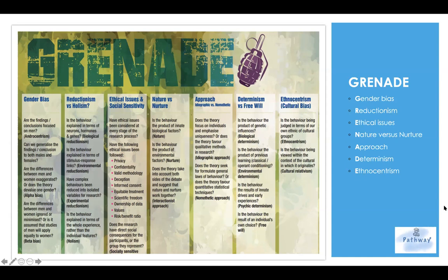The D is determinism and free will. For free will, it asks whether the behavior is the result of an individual's own choice. With determinism, we can divide it into biological, environmental, and psychic determinism. Biological determinism asks whether behavior is the product of genetic influences. Environmental determinism asks whether behavior is the product of previous learning, whether classical or operant conditioning. Psychic determinism asks whether behavior is the result of innate drives and early experiences.